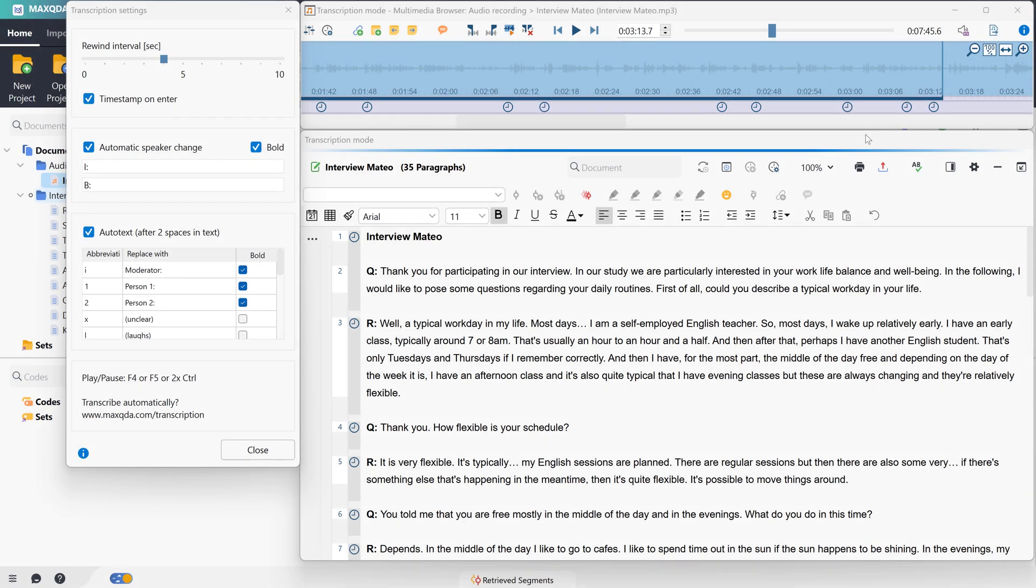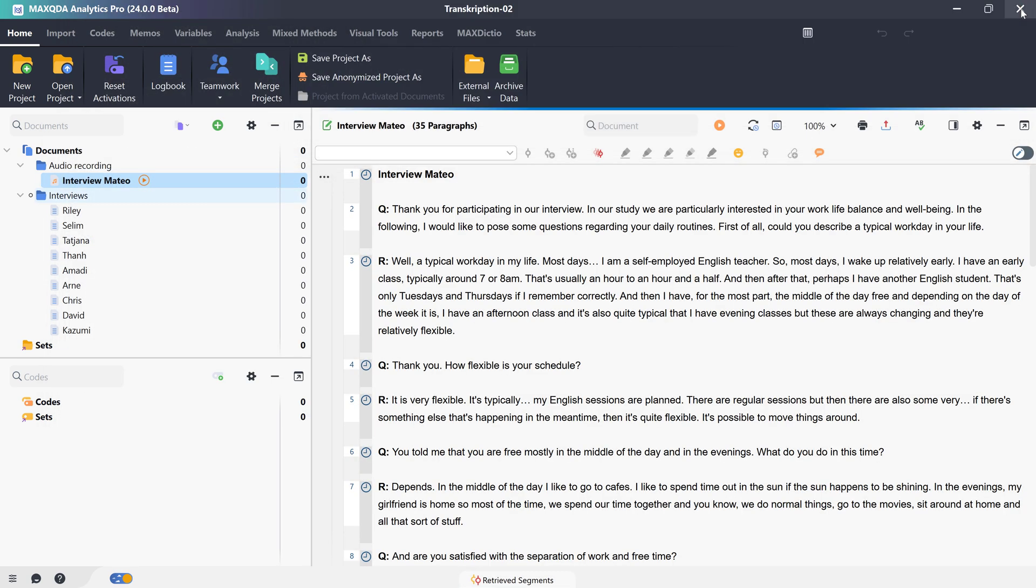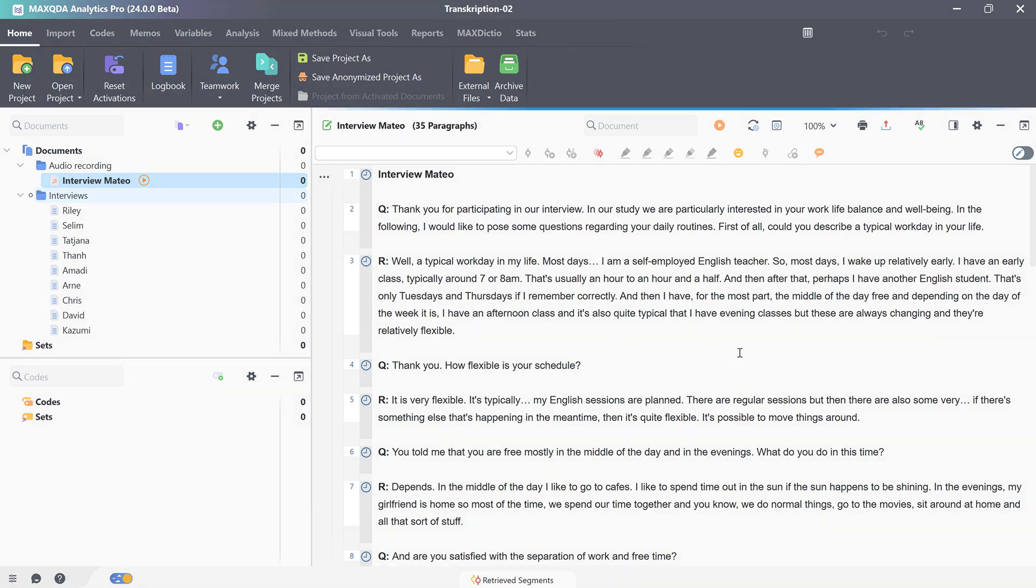And when the transcription is finished, we simply close the transcription by closing the multimedia browser. And now we can continue working with the transcript in our MaxQDA project. Code it and analyze it using the wide variety of MaxQDA's features.